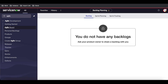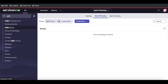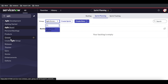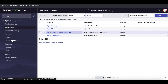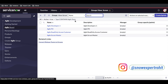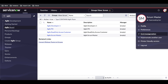In the backlog, all stories and epics that don't have a sprint assigned will appear. The Scrum Master will also define the sprint. Looking at sprint planning, it shows all groups the Scrum Master is part of, but they can't switch to other groups. So I need to add the Scrum Master to all groups: Agile Developer Group, Agile PO Group, and Agile Read Only Group.